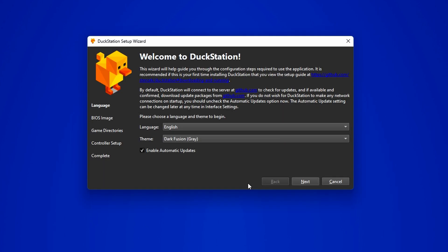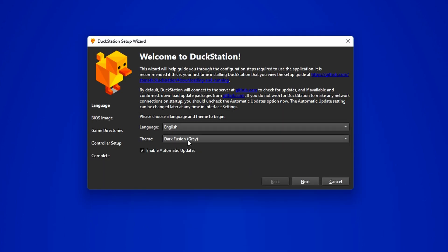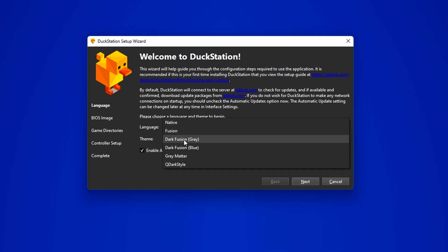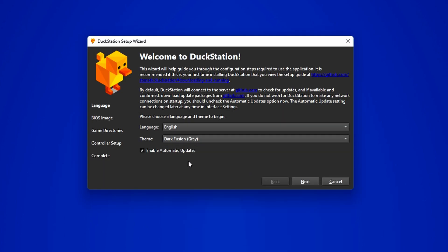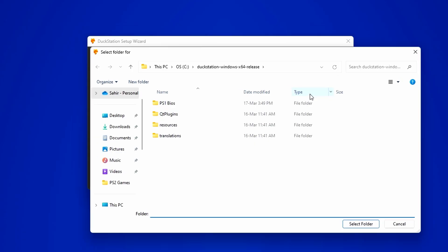Upon launching the emulator, you get to choose your preferred language and theme. Next, you will need to grant the emulator access to the BIOS files you added earlier, the same files we placed in the emulator folder.